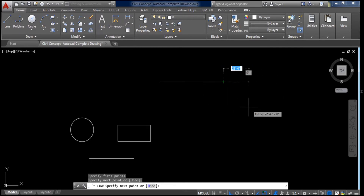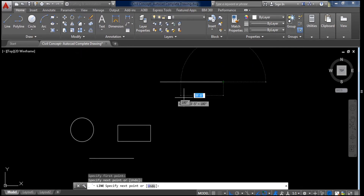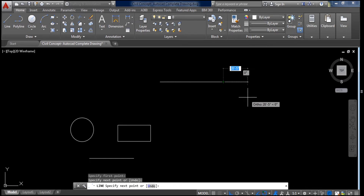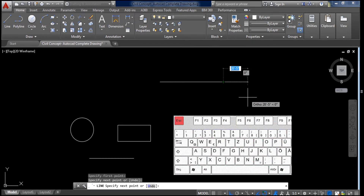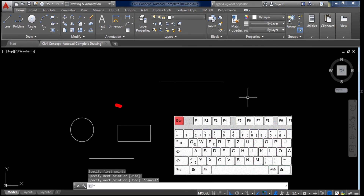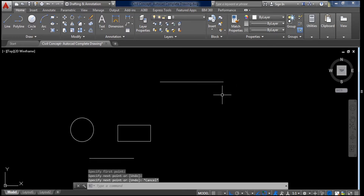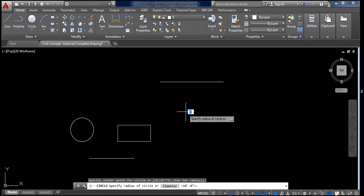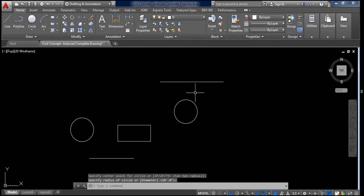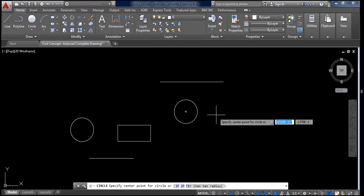One important thing: if I draw a line and now I want to exit this command to draw a circle, we have to click the Escape button on the keyboard so the command will disappear. Again if I create a circle and want to skip this command, we can click Escape to exit.